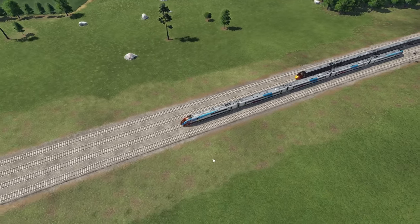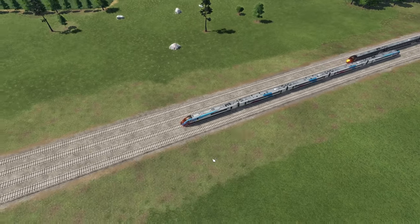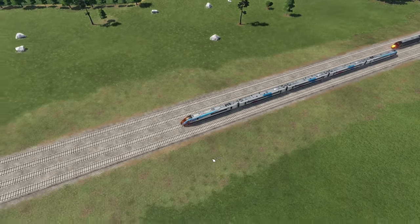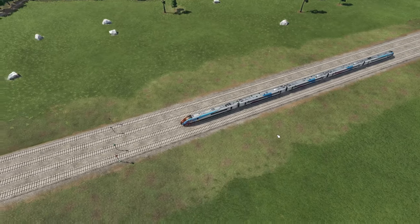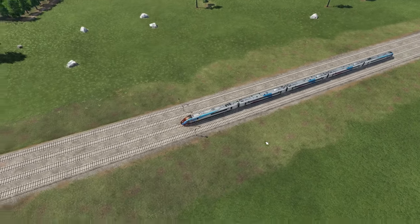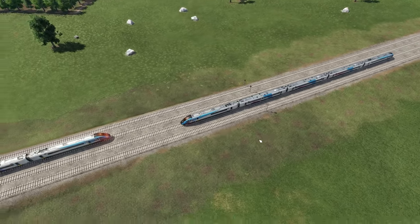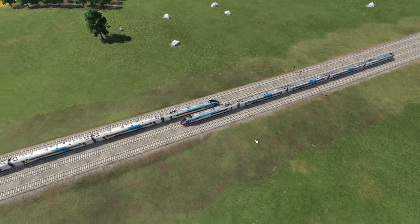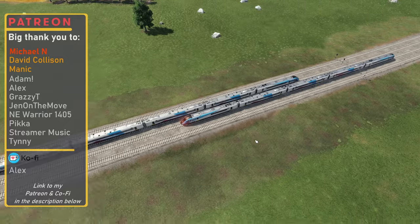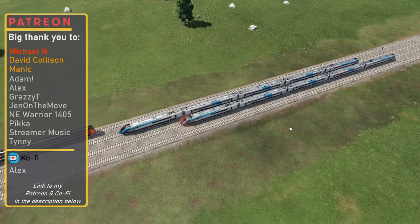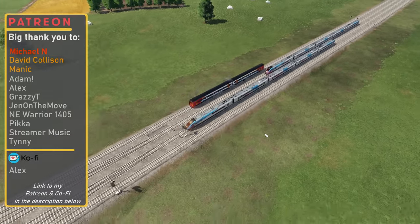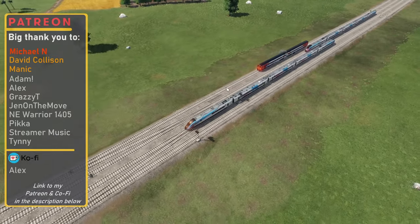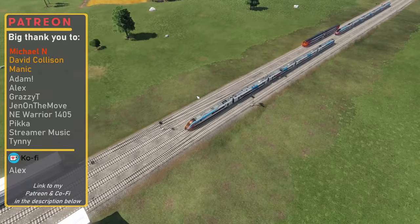Hi there, I'm Construction Gamer. In today's episode we're going to be talking about four-track main lines and how to signal them properly. I'll be going through some different junction arrangements, a few different station styles, and the two main styles of actually having a four-track railway.